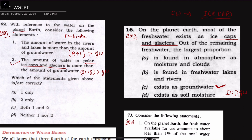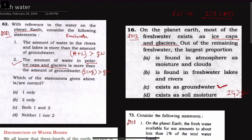So from the 2013 PYQ answer, we get the order: first ice caps and glaciers, then groundwater as the second largest source of fresh water. Coming back to the first statement in 2021 — 'the amount of water in rivers and lakes is more than the amount of groundwater' — since groundwater is the second largest source, rivers and lakes must obviously be less than groundwater. Therefore, the first statement is wrong.